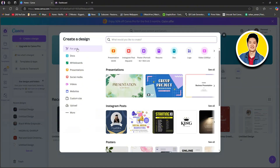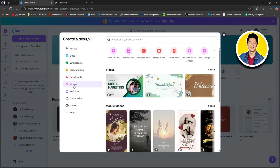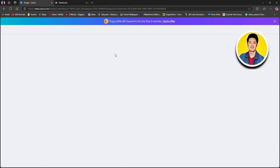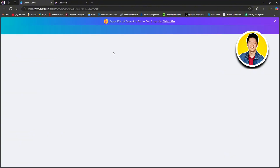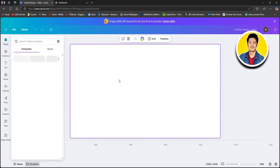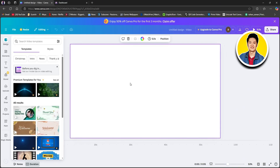Once you're here, you can go through all of these options and select videos. After that, select video 1080p from the options. Now wait for this page to load up, and as you can see, we now have a blank canvas.